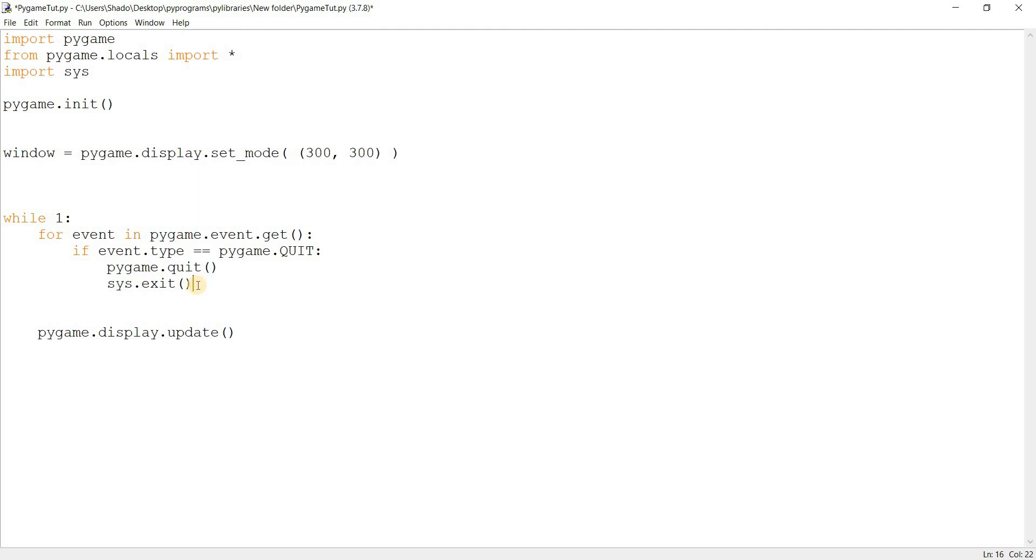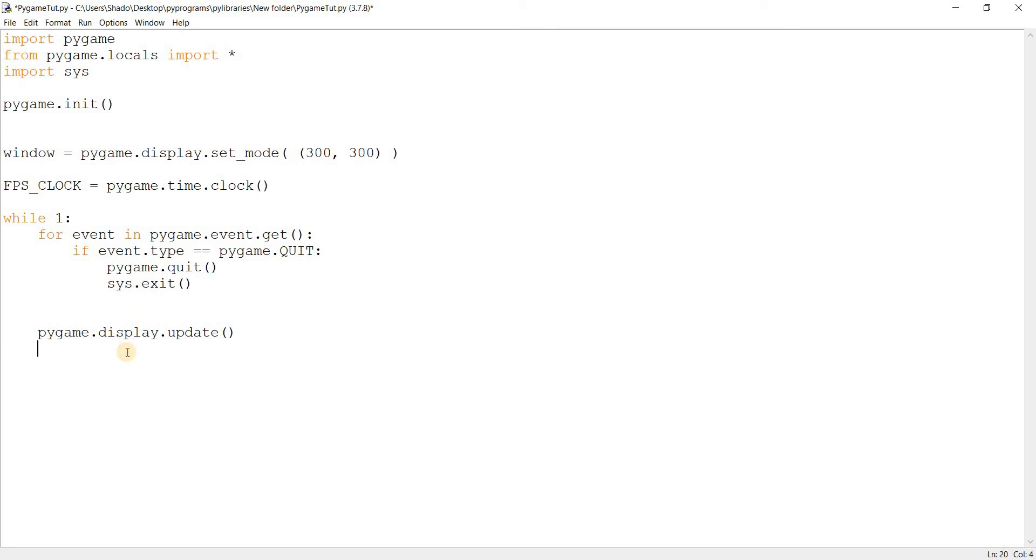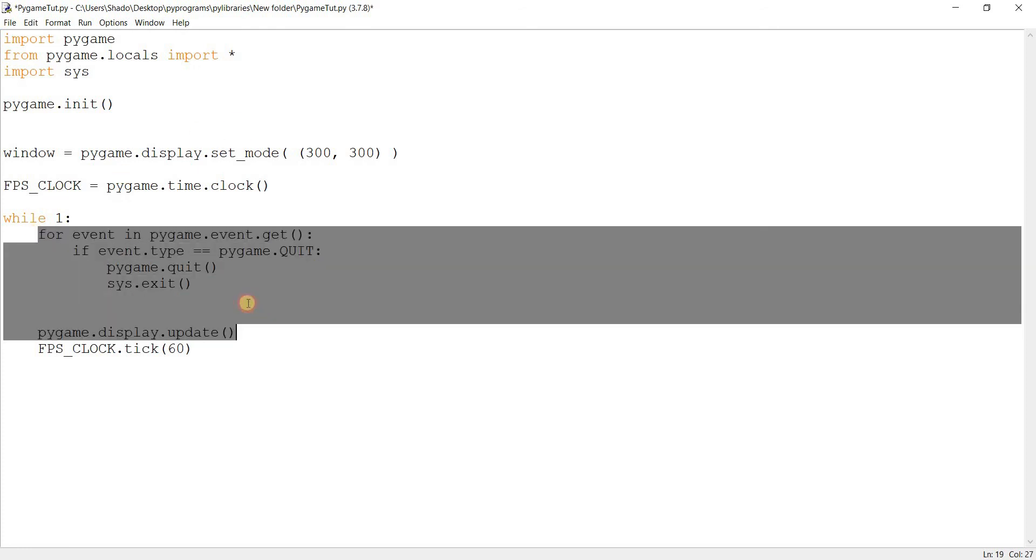So let's go ahead and create this FPS clock. Pygame.time.clock. And then, FPS clock right at the bottom. Tick. So it's like the tick of a clock. It'll tick 60 times within a second. So basically, the frame rate now is 60 per second. So this while loop will run 60 times a second. So now you know that your loop will execute at this refresh rate. So you can now plan accordingly.